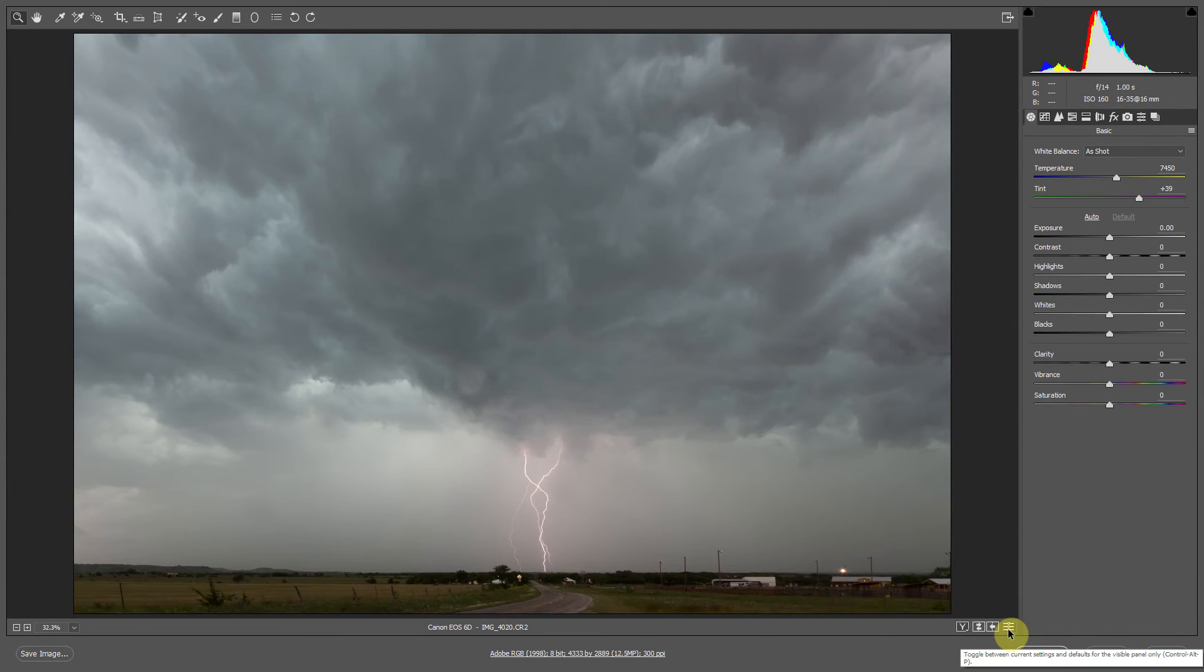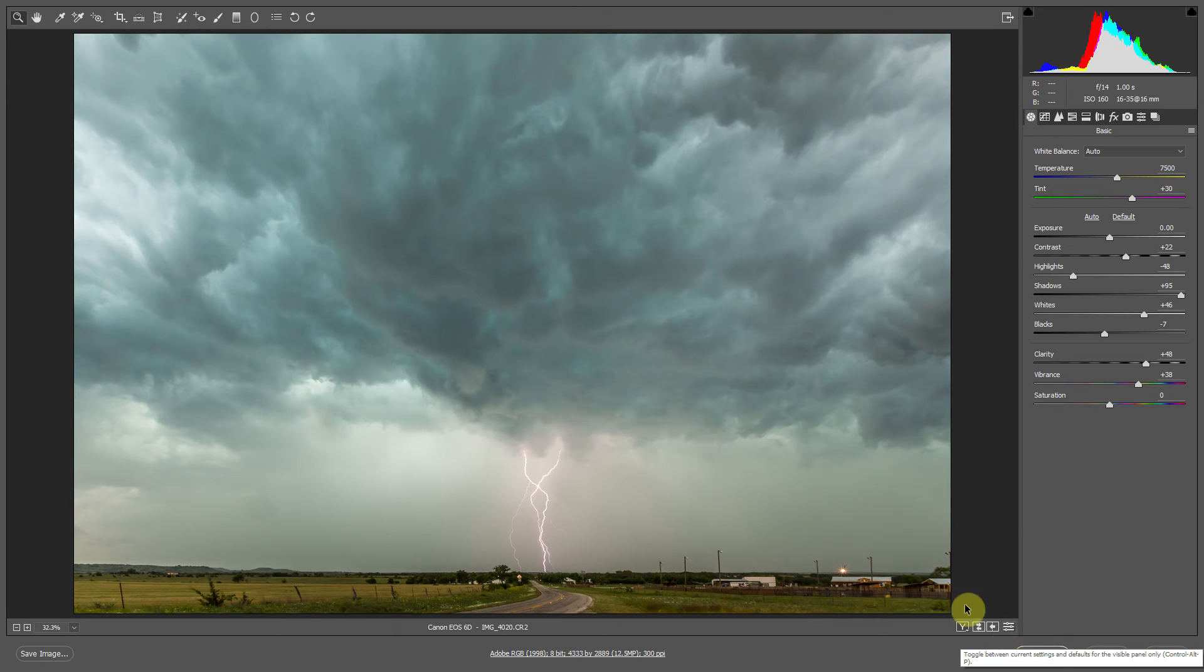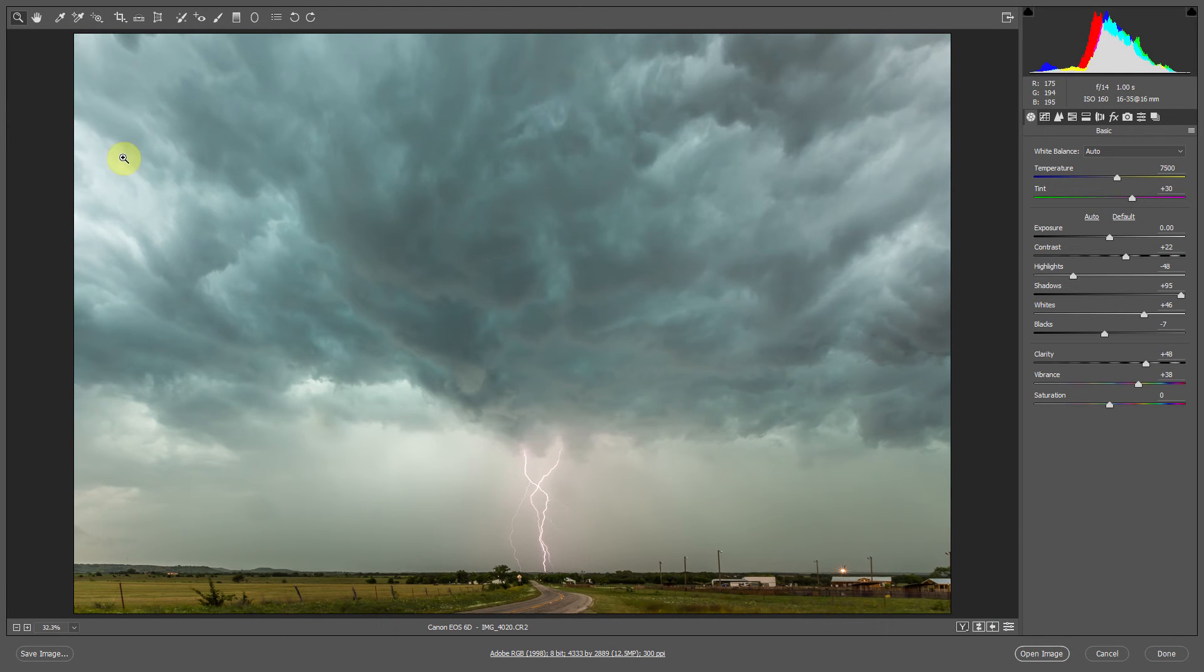So here's our adjustment from where we started with the image and where we are now. Now personally, I think this part of the image up here is a little bit too bright. And it kind of distracts from the lightning hitting down the road.